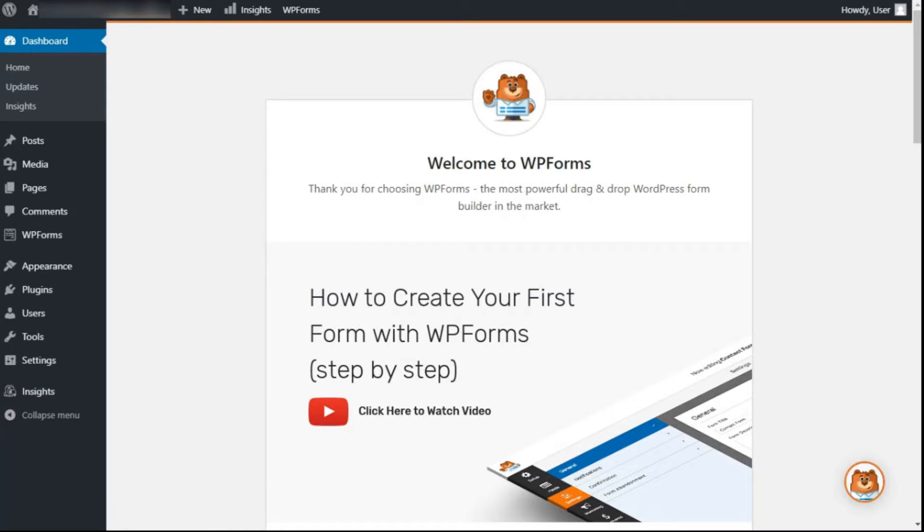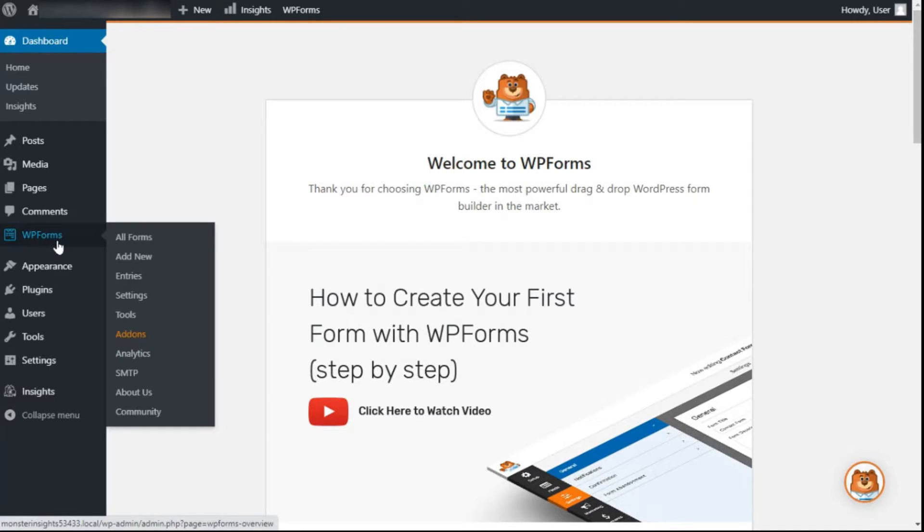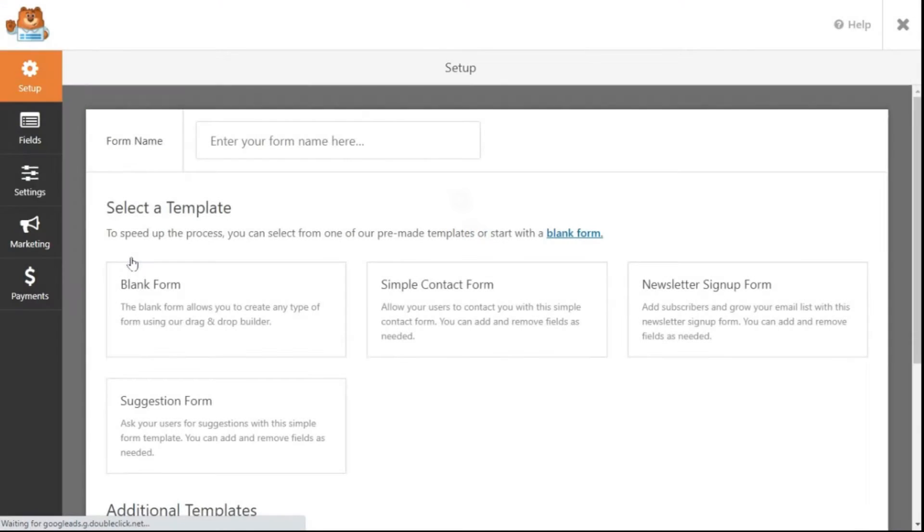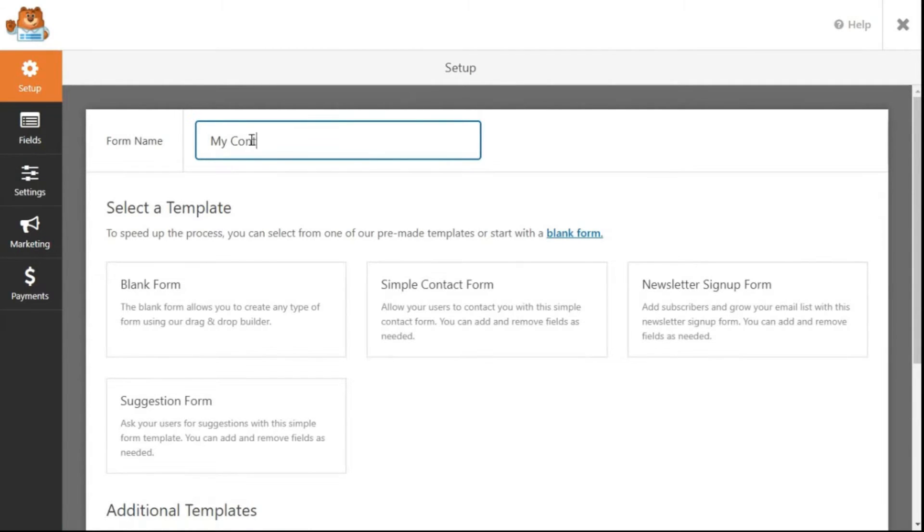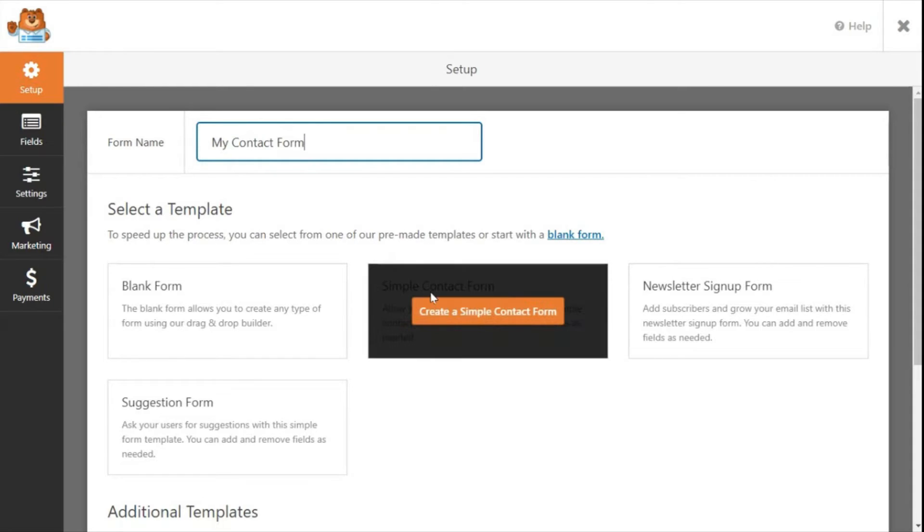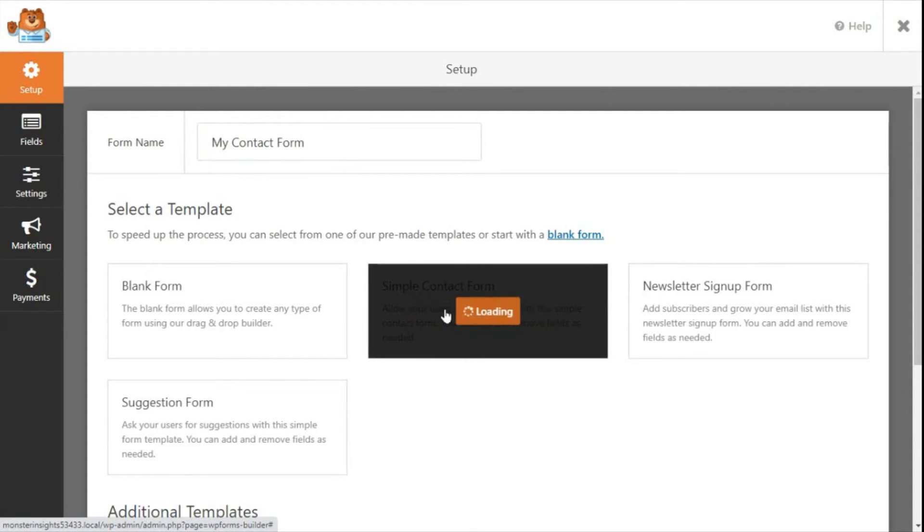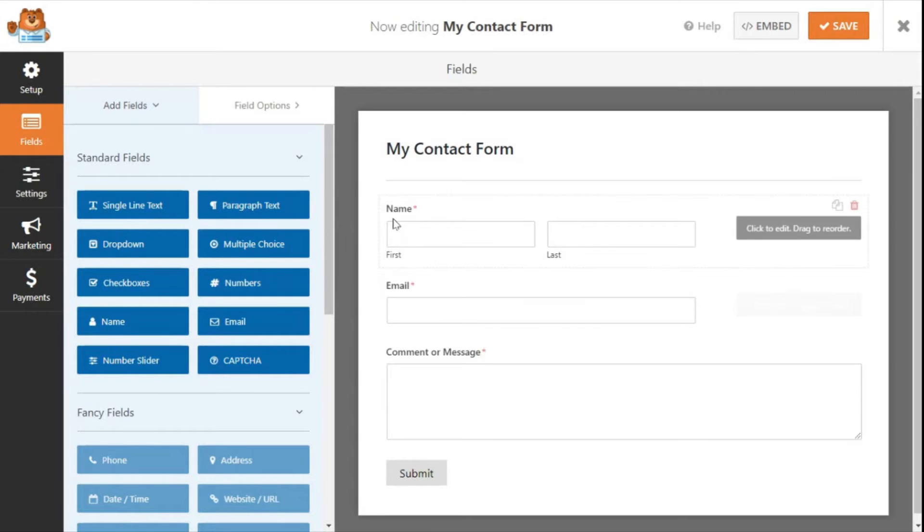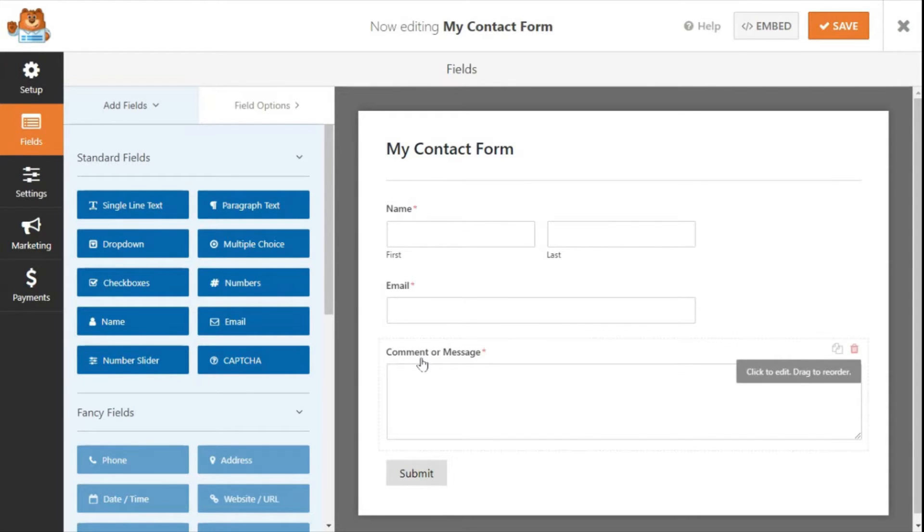To do that on your admin sidebar, hover your mouse over WP Forms and then click Add New. This will open the form setup page. The first thing you'll need to do is add a form name and then select Simple Contact Form. Now you'll see the WP Forms drag and drop form builder and you'll see a ready-to-use simple contact form. You'll notice that it already has the necessary fields like name, email, and the message box.